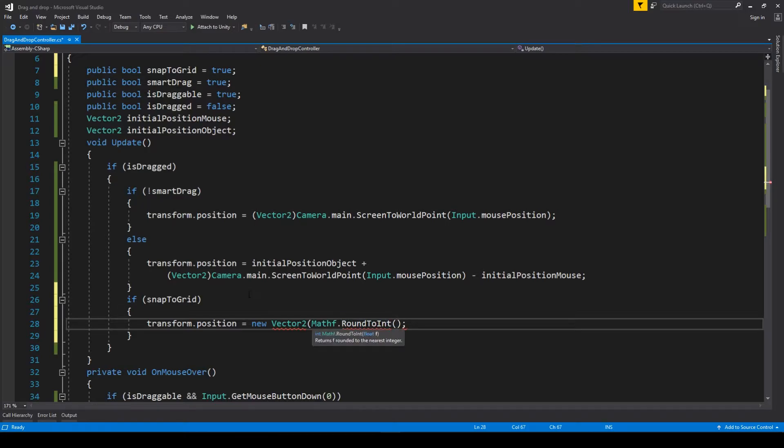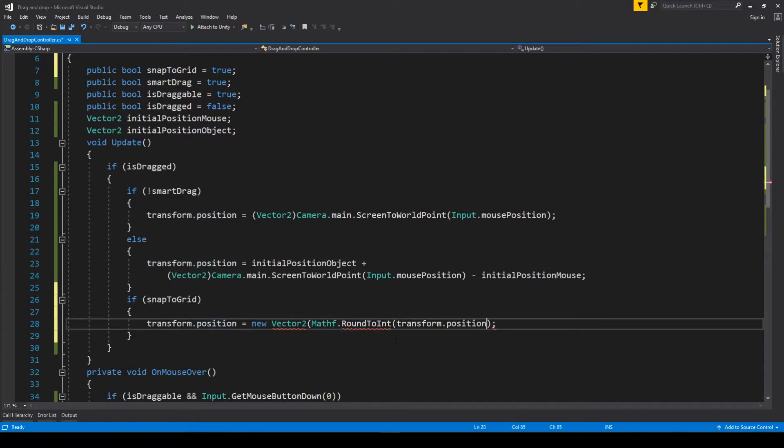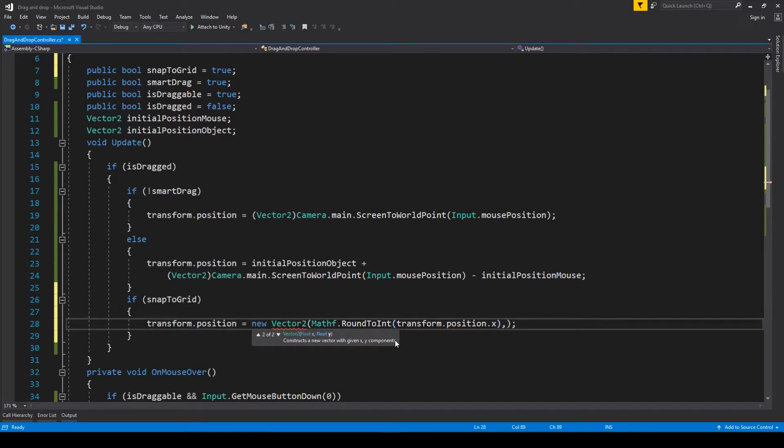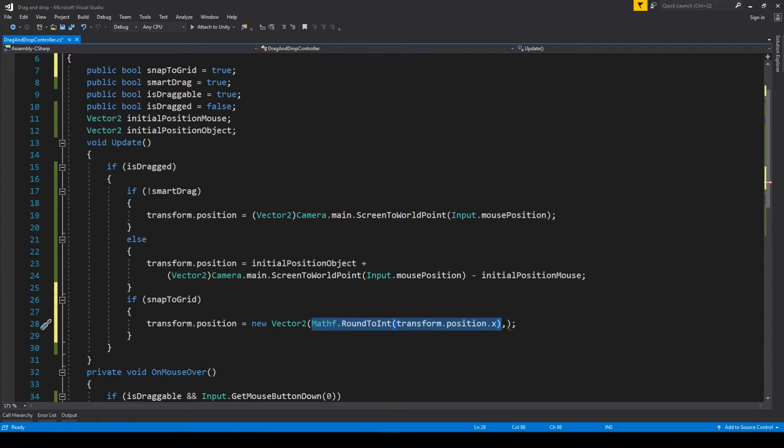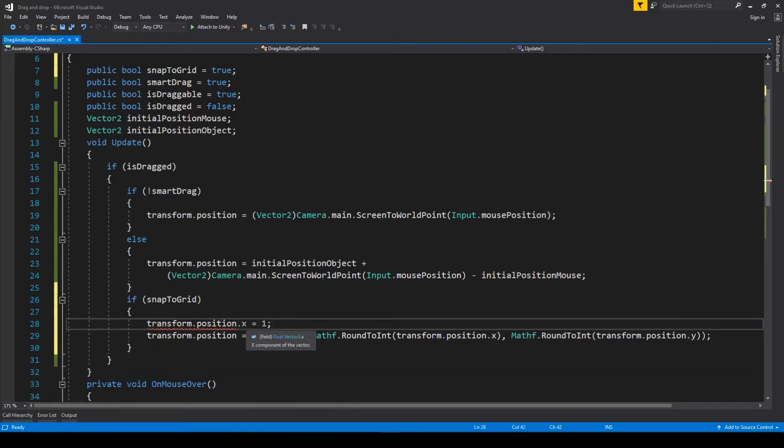We'll just put our previously created transform.position, and we'll put the value of X and value of Y rounded to the nearest integer as a new value of our X and Y.